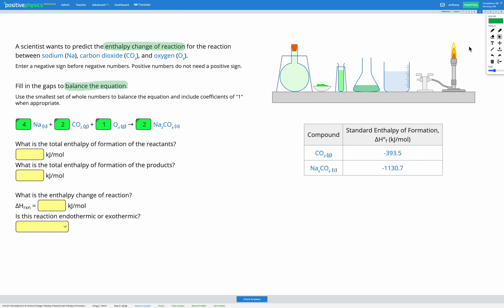We're going to be calculating the total enthalpy of formation of the reactants and the total enthalpy of formation of the products. The enthalpy of formation is the energy change when a compound is formed. For carbon dioxide, when it gets formed from carbon and oxygen, the enthalpy change is negative 393.5 kilojoules per mole — meaning 393.5 kilojoules of energy are released. Similarly, for sodium carbonate, when formed from sodium, carbon, and oxygen, we have 1,130.7 kilojoules of energy released, because of that negative sign.